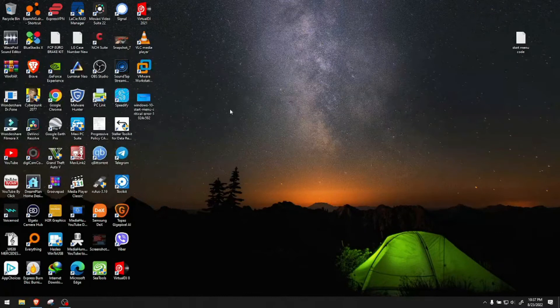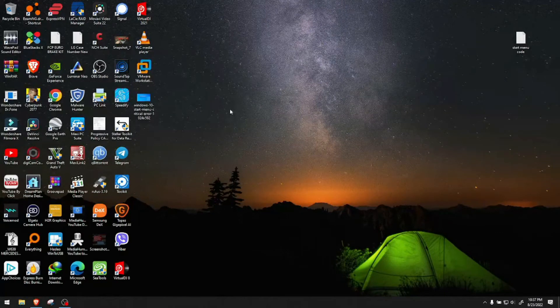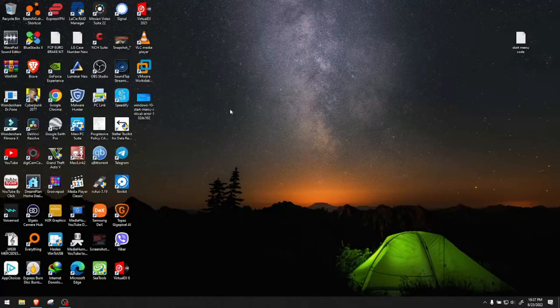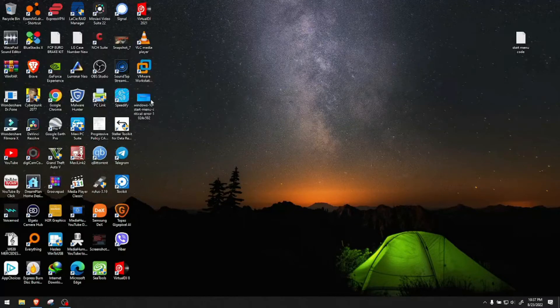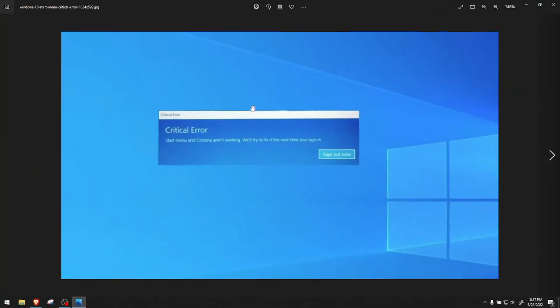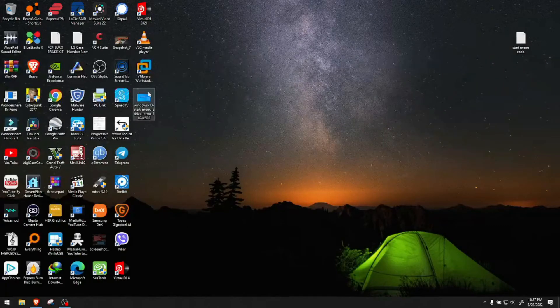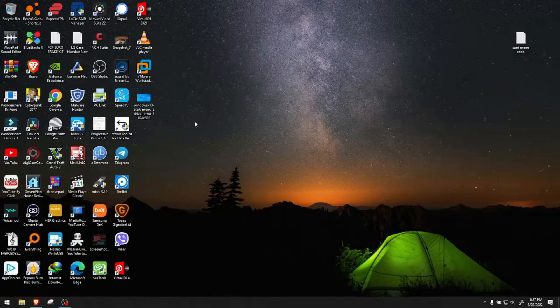But in my case, I know it's not the update because I caused this problem when playing around in System32. In this case, you have this error in the middle of the screen. Just take it and push it to the side so you can see what you're doing.